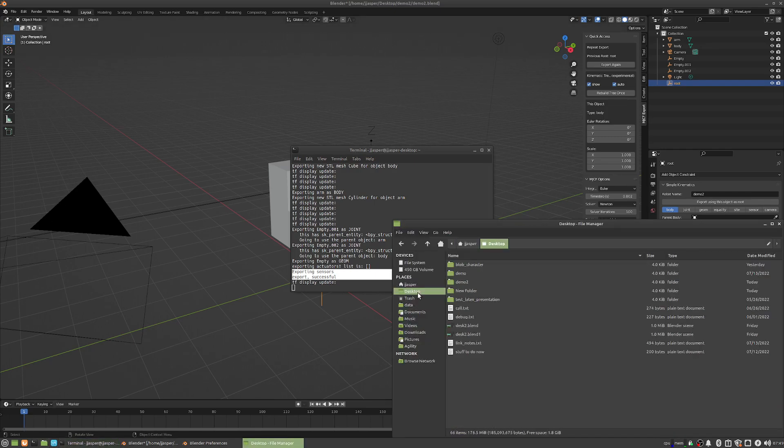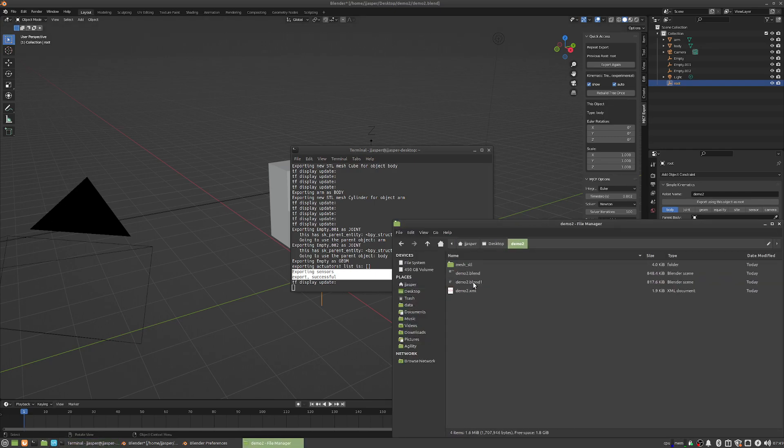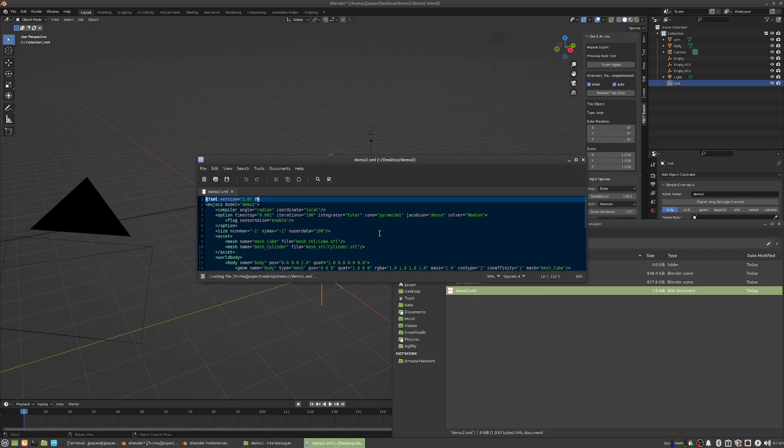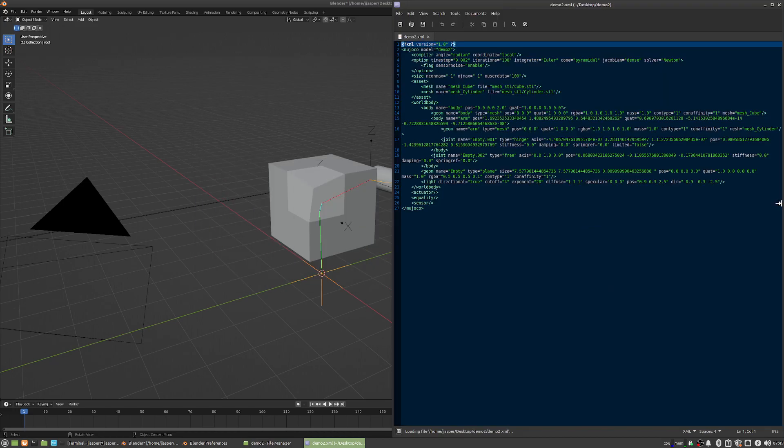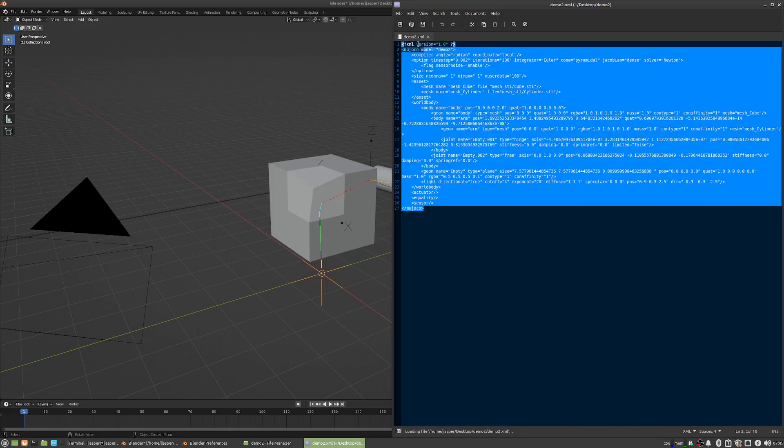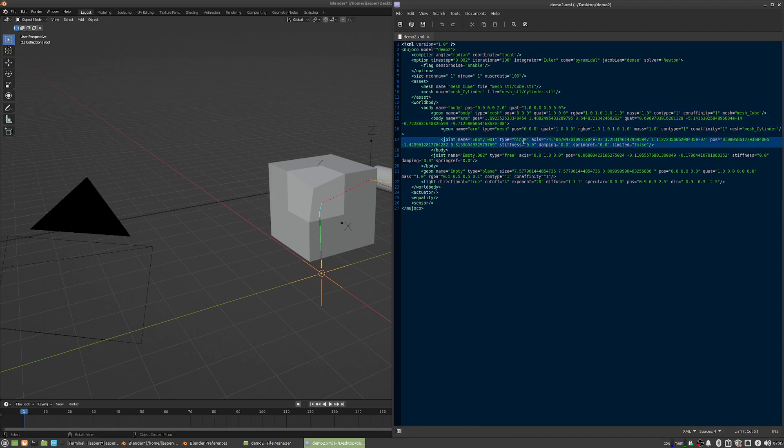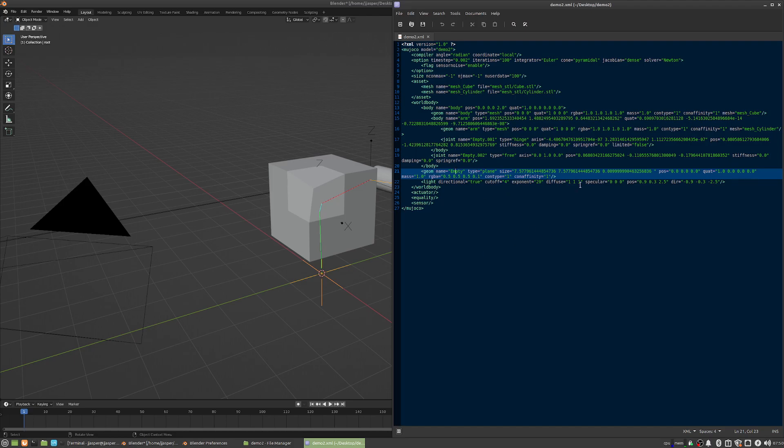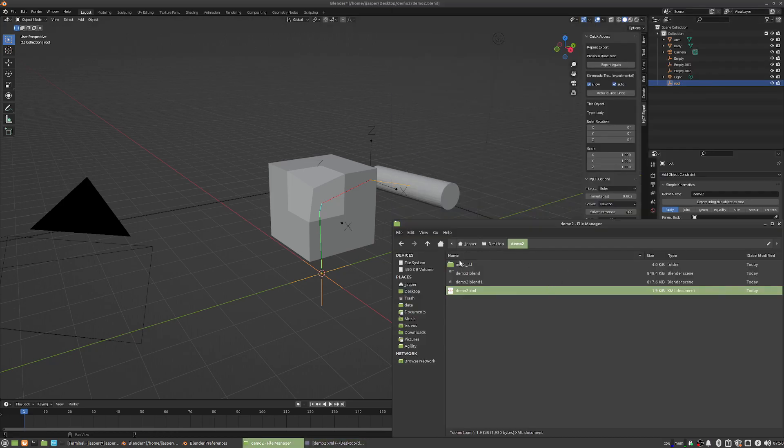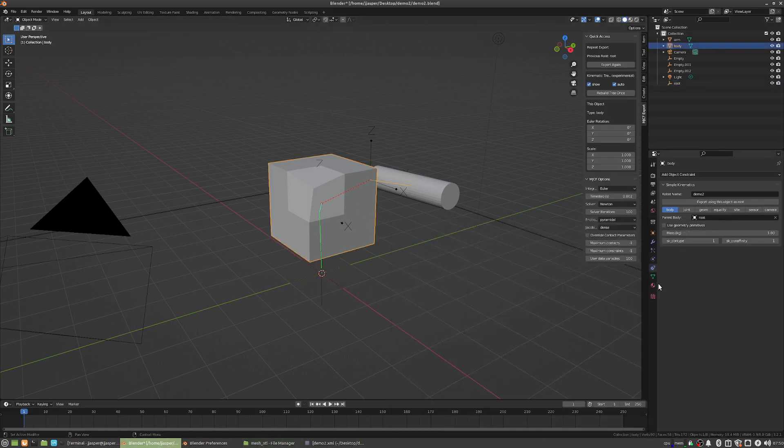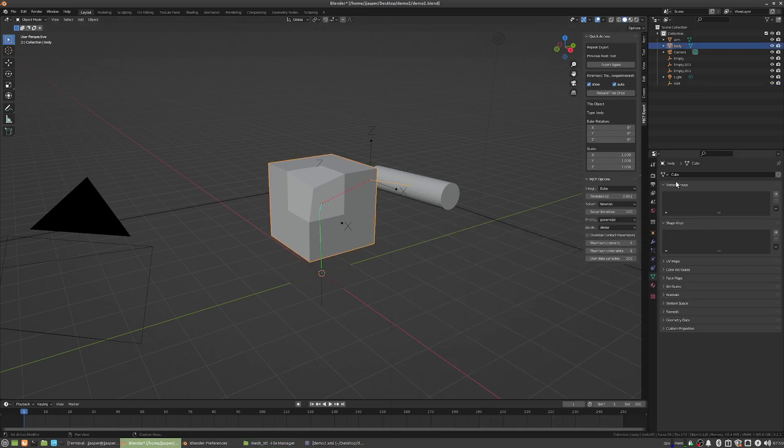If we open up the folder that this is in, we can see here's all the stuff that we have. We have body, add arm, there's a hinge empty, there's a free empty, there's our plane empty, that's our set of floor geometry. And then, in the MSSTL, we have both a cube and a cylinder, these are the mesh data names, cube and cylinder still.